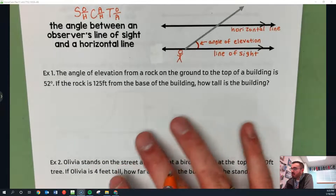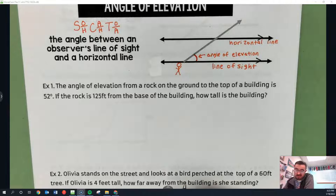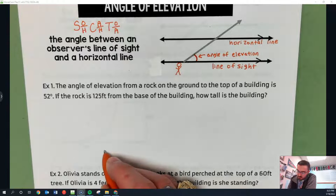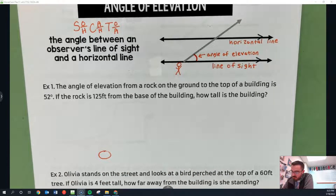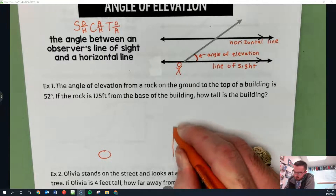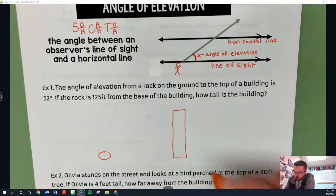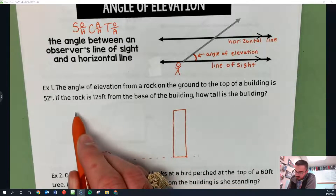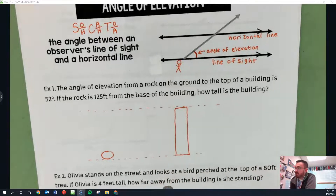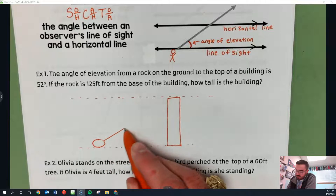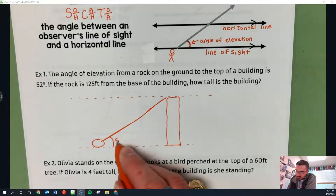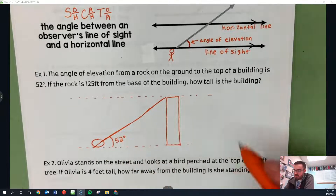Let's take a look at example one. On this front page we're going to have to draw some sort of picture — it doesn't have to be perfect. The angle of elevation from a rock on the ground to the top of a building is 52 degrees. Here's the rock, here's the building, and the angle of elevation from the rock to the top of the building is 52 degrees.